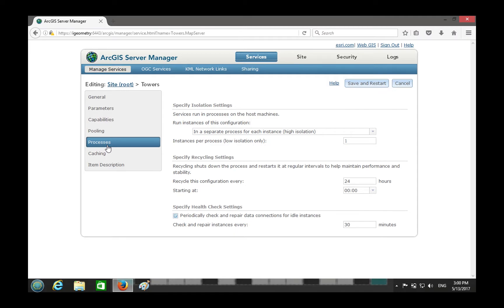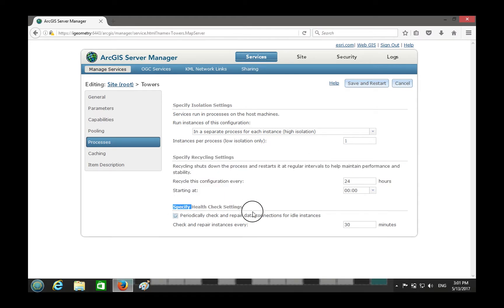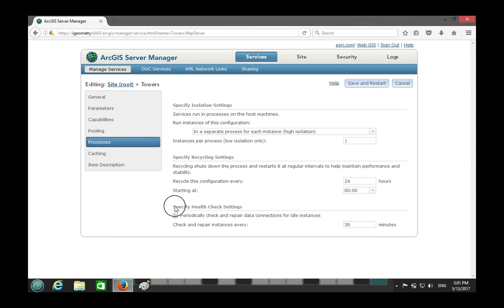Today we're going to discuss processes — what are the processes — and also isolation, recycling, and health check.